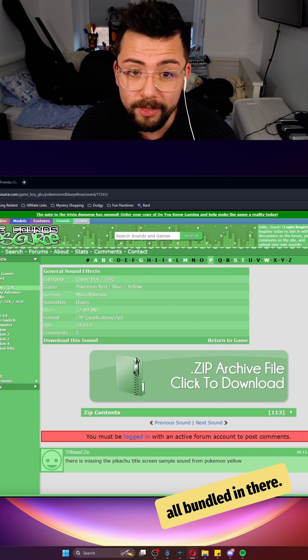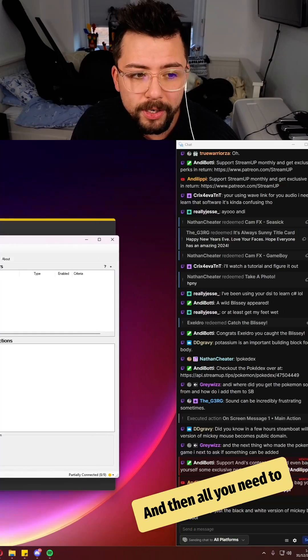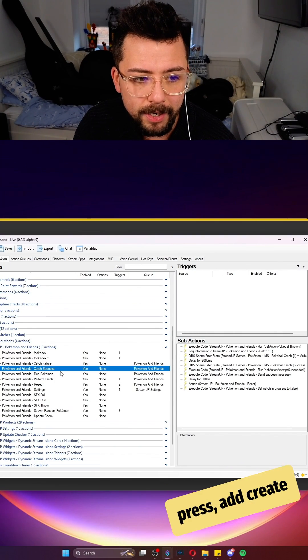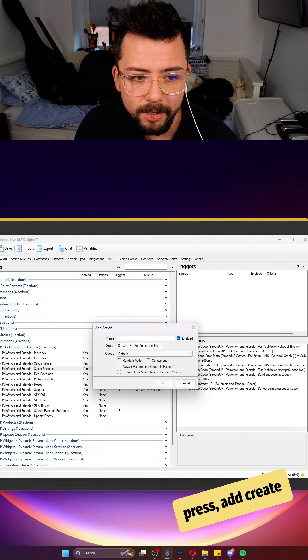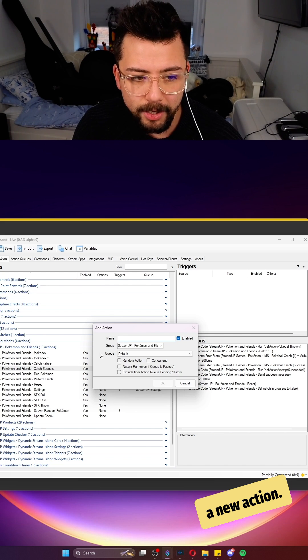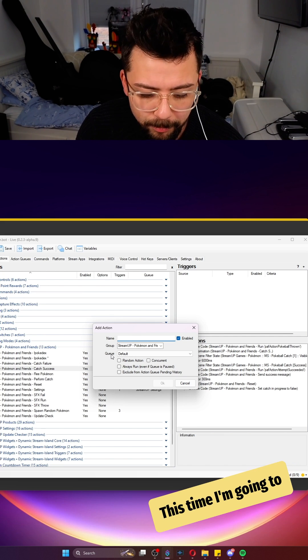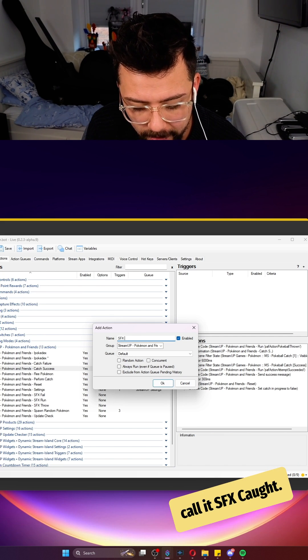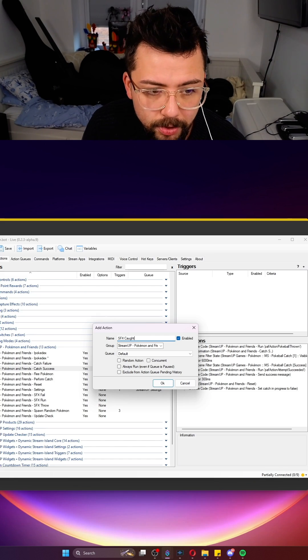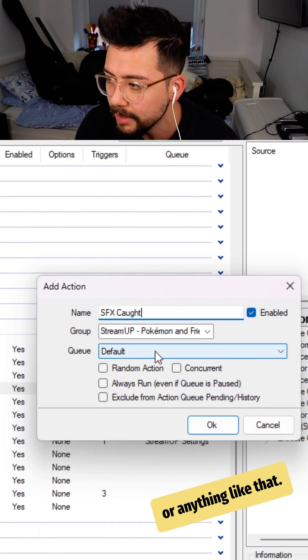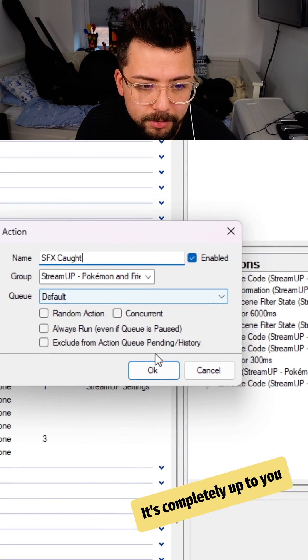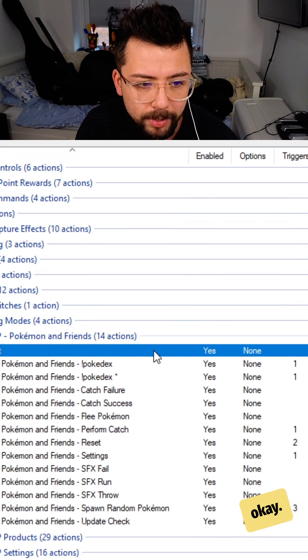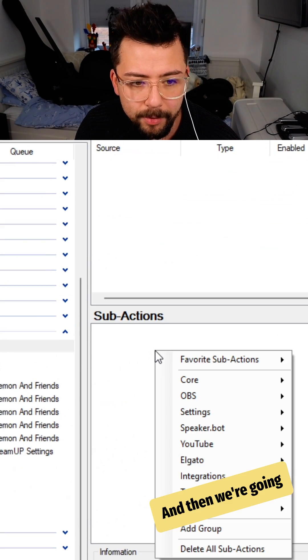All you need to do is go into Stream Bot, press add, and create a new action. This time I'm going to call it SFX court - you can put Pokemon in there or anything like that, it's completely up to you for your naming scheme. Press OK.